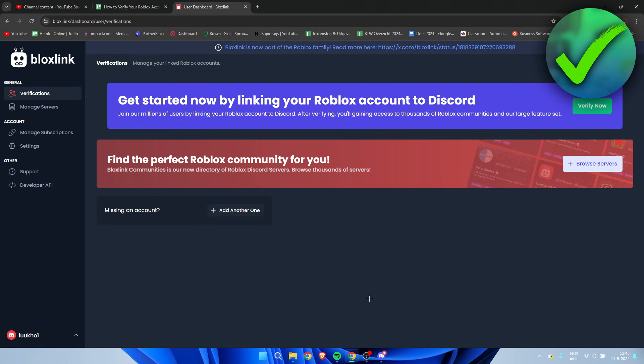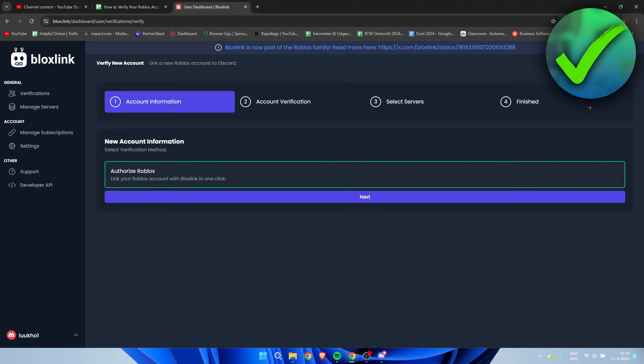So we are currently logged into our account as you can see. And simply click on verify now. So here we can see authorized Roblox, so link your Roblox account with Bloxlink in one click. Click on next.